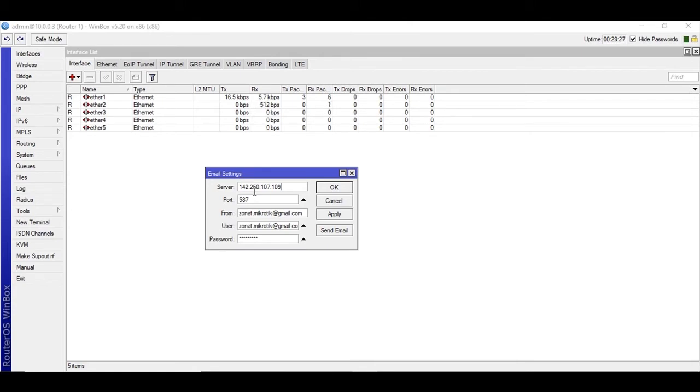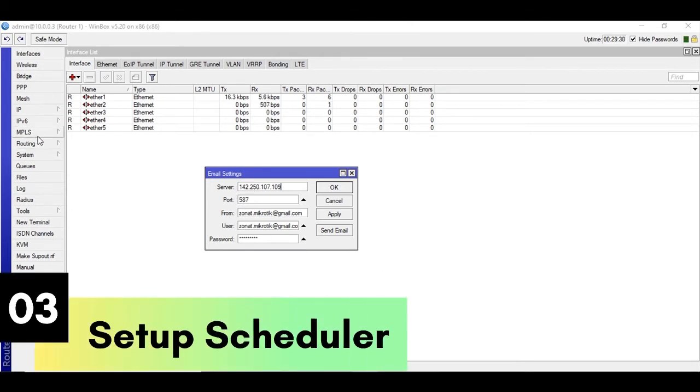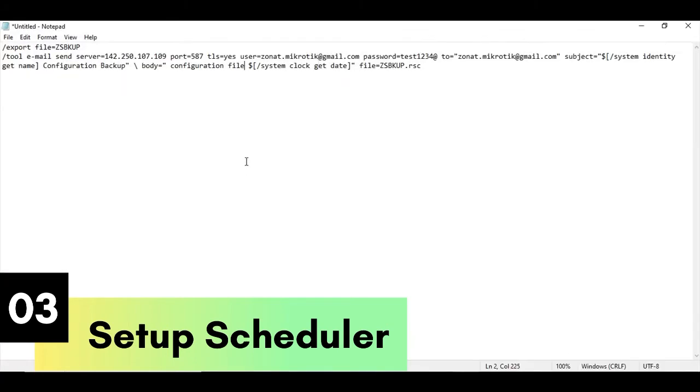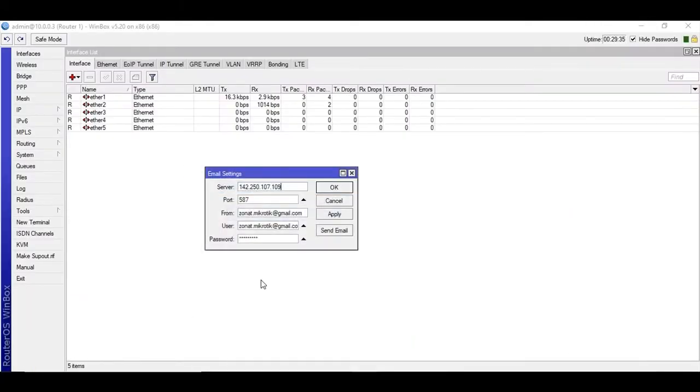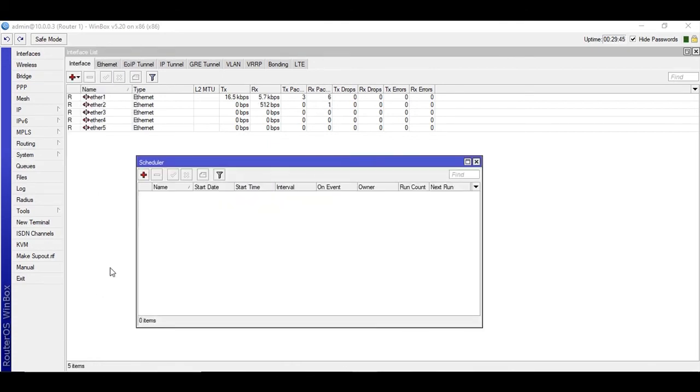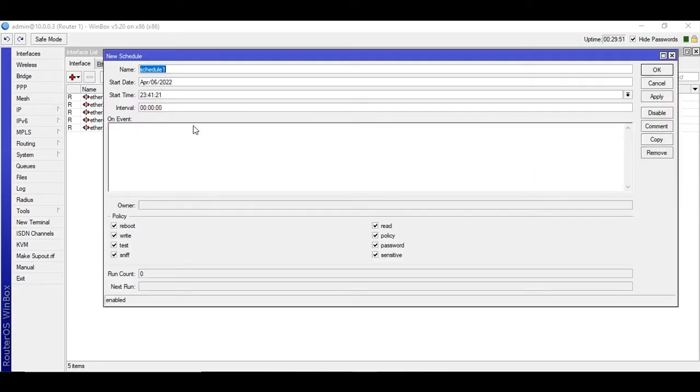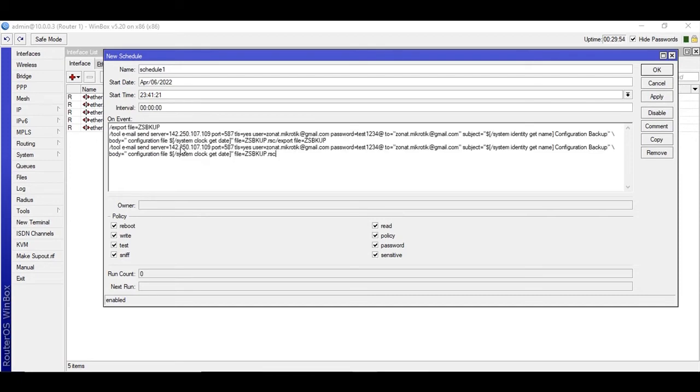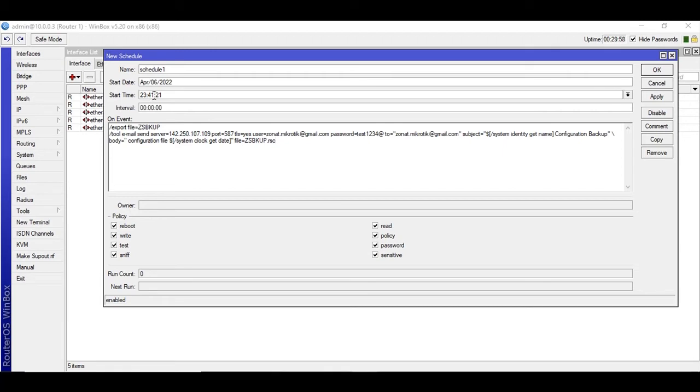Okay, so this is the first step and the second step is you need to copy this all script and you will find this in the description, not in the comment section. Okay, so go to system and scheduler. So we are going to run a scheduler. Create one and paste the code here.